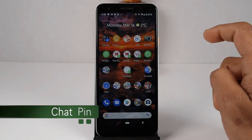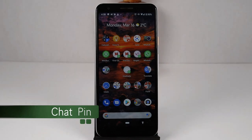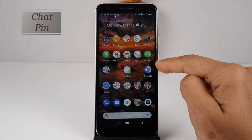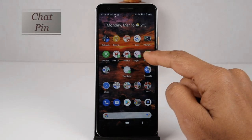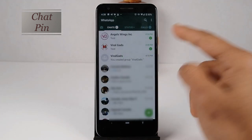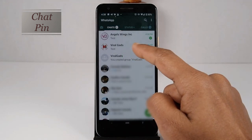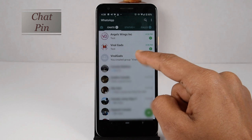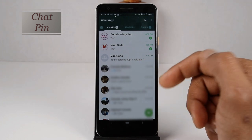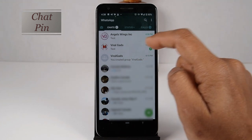If someone messages you and you read it but plan to reply later, you might forget. There is an option to pin WhatsApp users. If you pin any contacts, you can see those contacts always at the top when you open WhatsApp. And let's see how to get them pinned and unpinned.